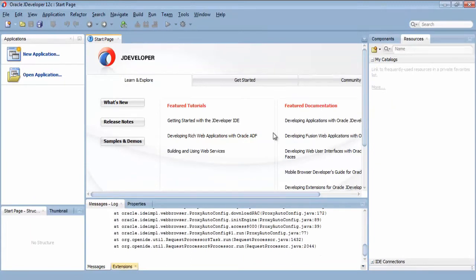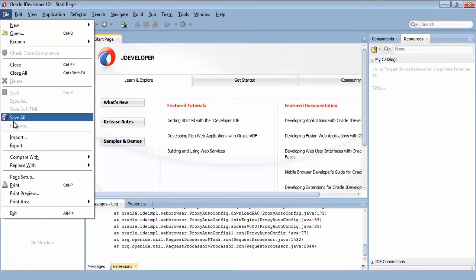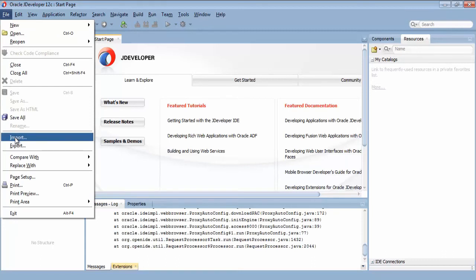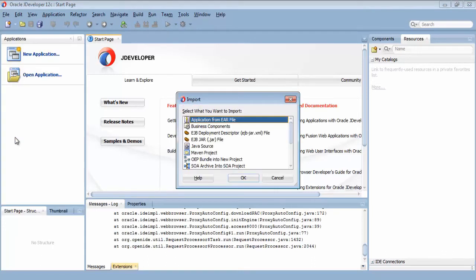Now I am in the JDeveloper environment. The first thing I will do is take the File menu option and select Import.